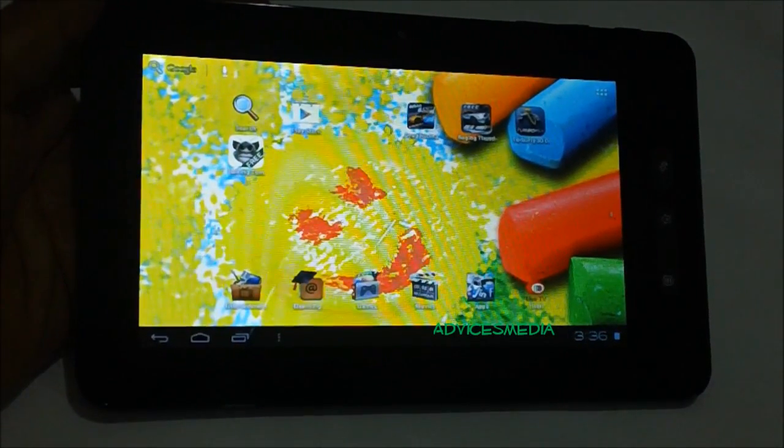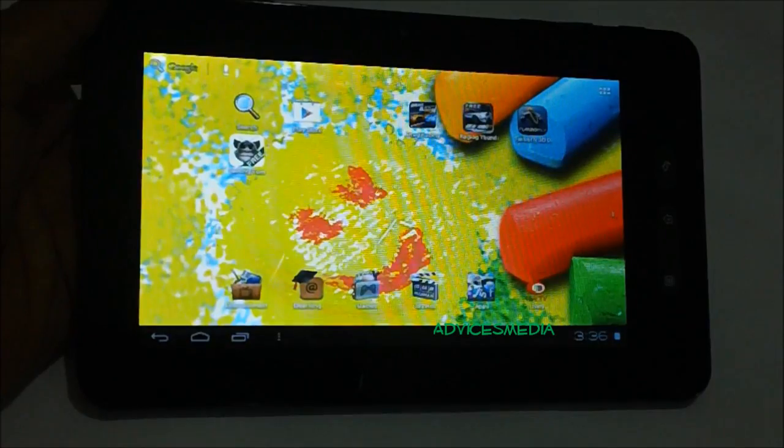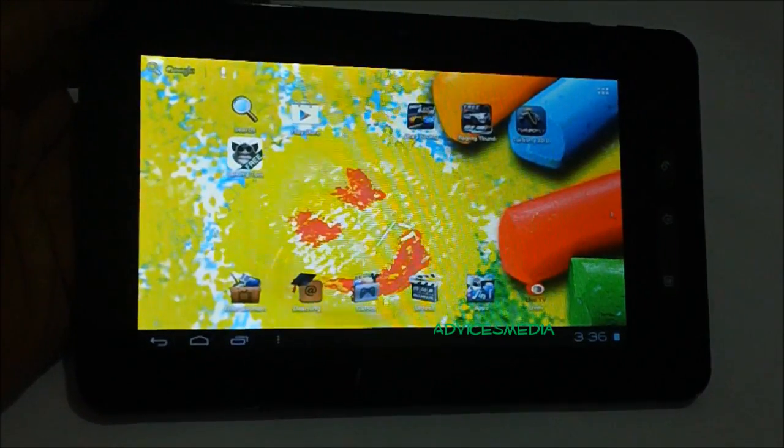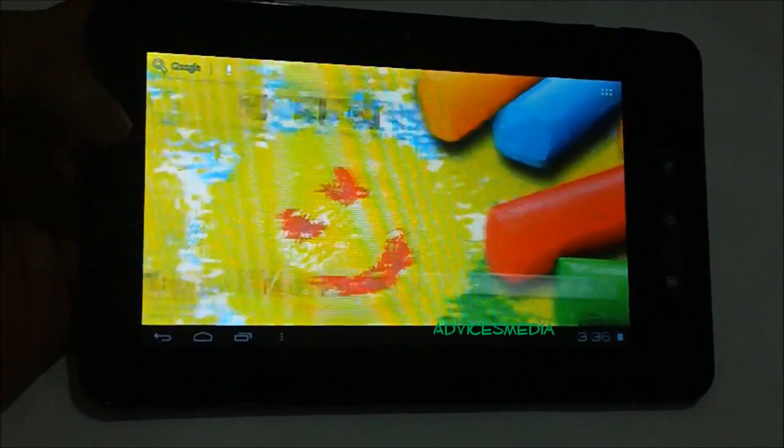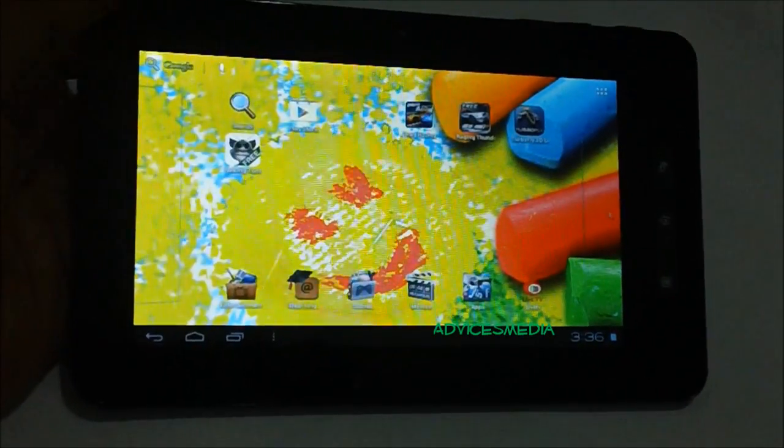Hey guys, what we have is a Micromax Funbook tablet, and in this video we're going to show you how you could set a live wallpaper on your device. Right now what you see is a normal image-based wallpaper.